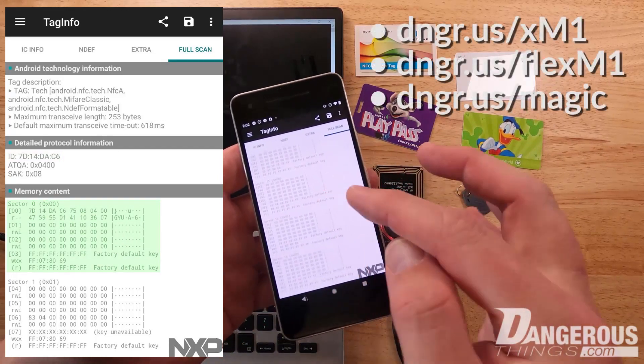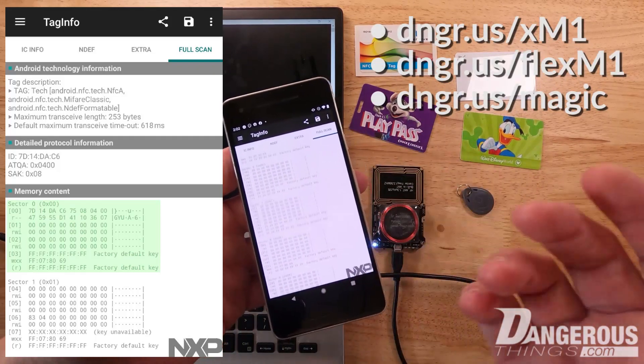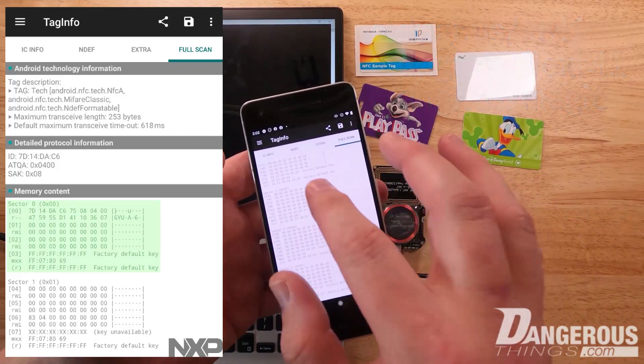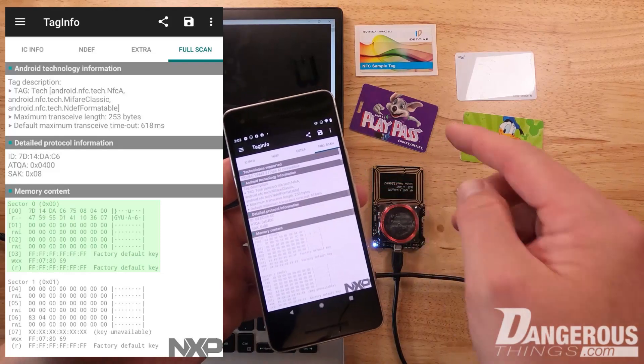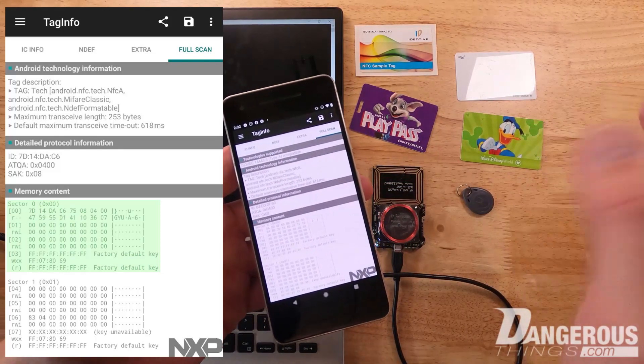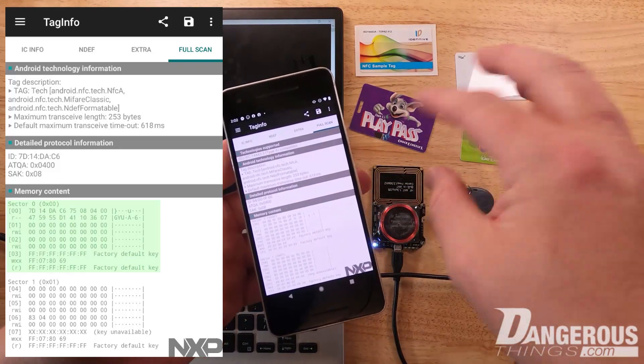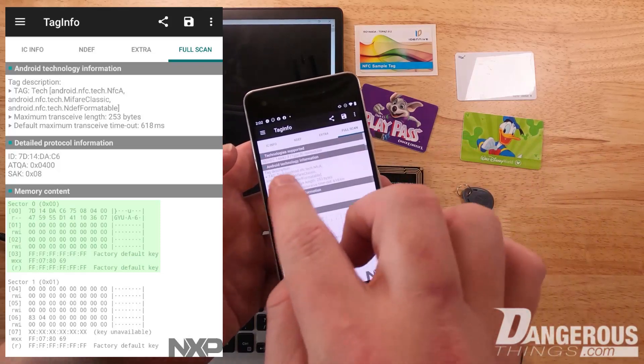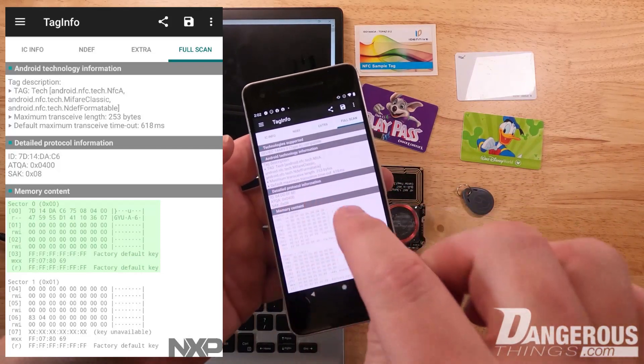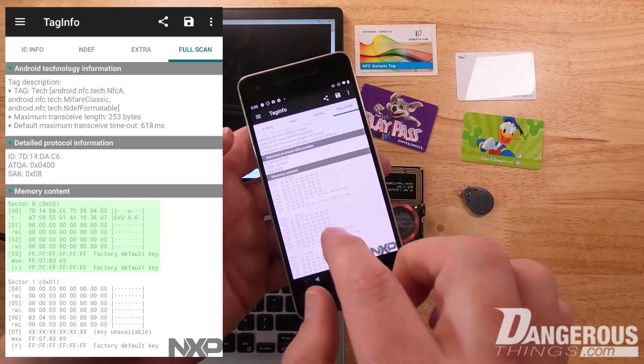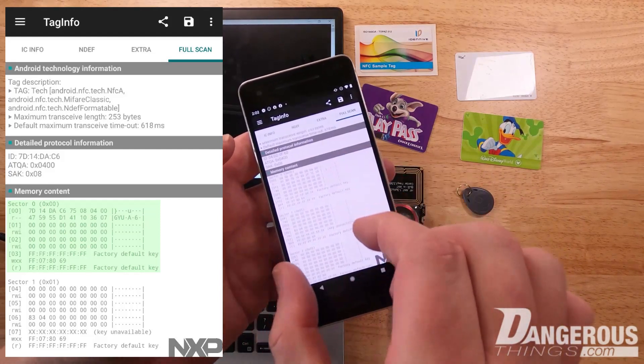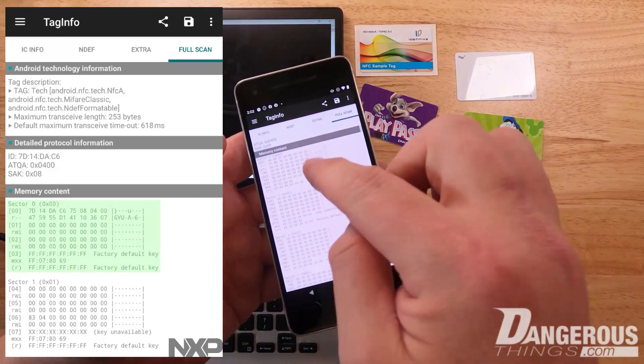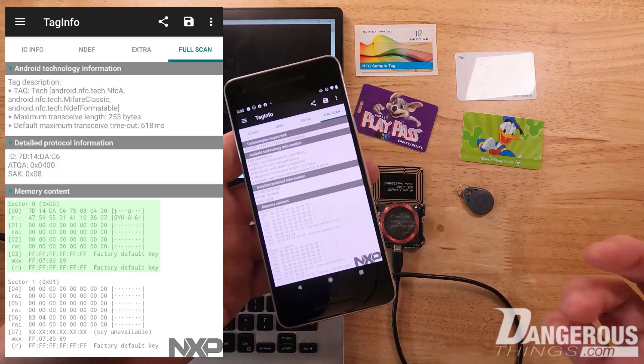This is a chip you can clone to our XM1 or Reflex M1 or any of our magic devices including our magic ring. There's a video about how to do that which I'll link in the description. The important thing to know is that it's four bytes with this type of sector memory arrangement where you have blocks and sectors. We can clone this to some of our implant products.